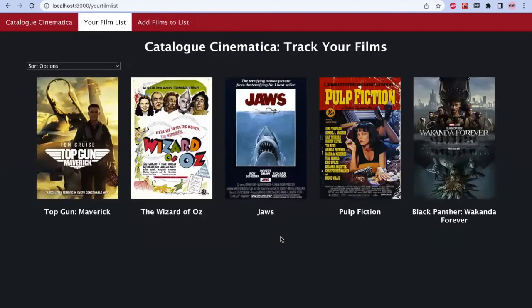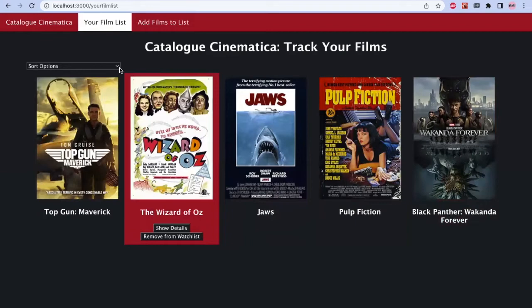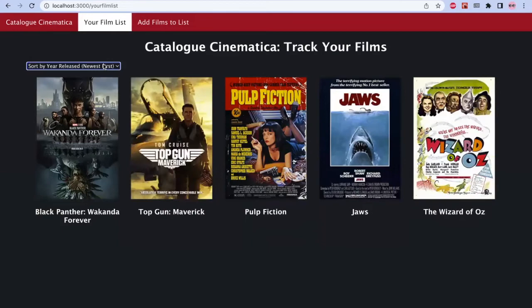Once we're in the watchlist, we can also sort this alphabetically by title, as well as by year of release — newest first or oldest first.